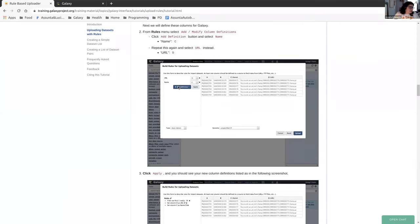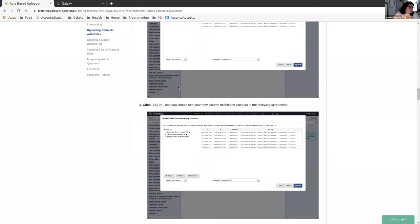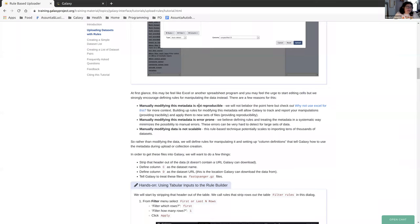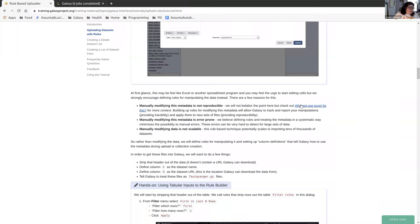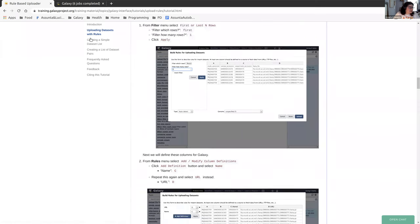In the meanwhile, let's talk about why we should be using the rule-based uploader instead of manually editing our data. Manually editing your data is not reproducible, which means you can't keep doing it over and over again. It's not scalable. So if you have a thousand datasets and you're trying to put them all into the same collection and you have to change something for each one of them, that's going to take you a very long time. Using this will allow you to get it done quickly. And it's also error-prone when you're doing things all by yourself. There's also a link here, why not use Excel for this, which you can check out for more context.